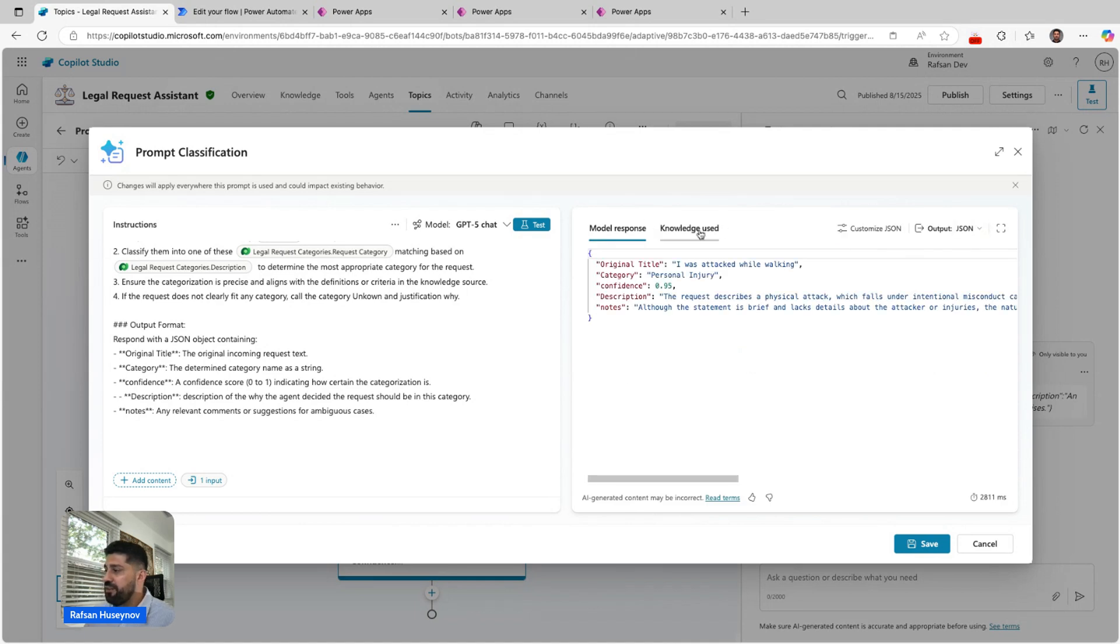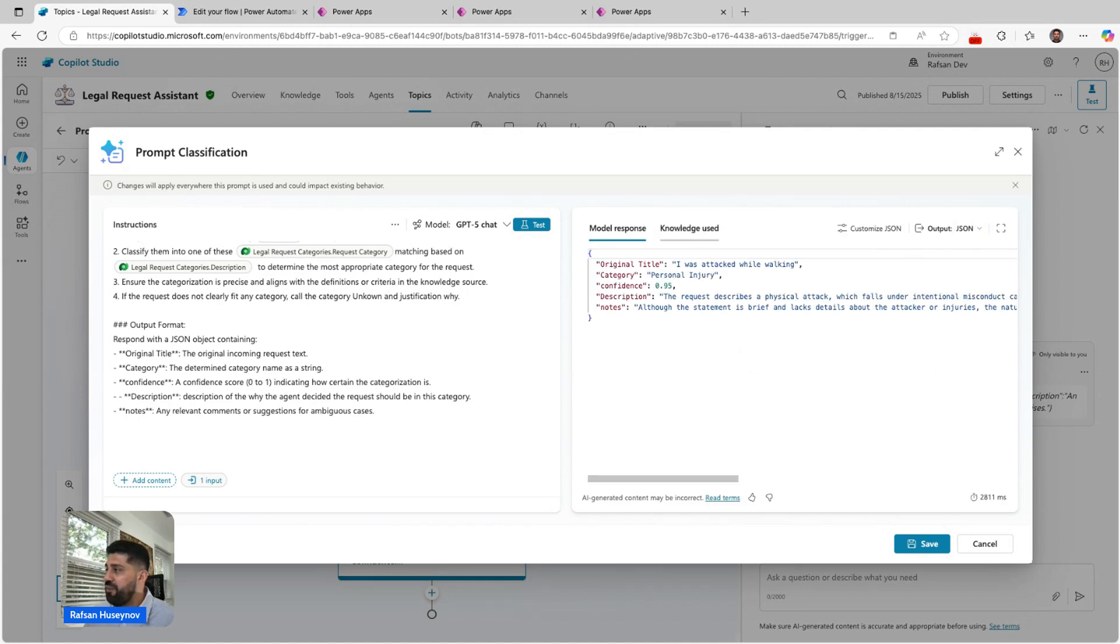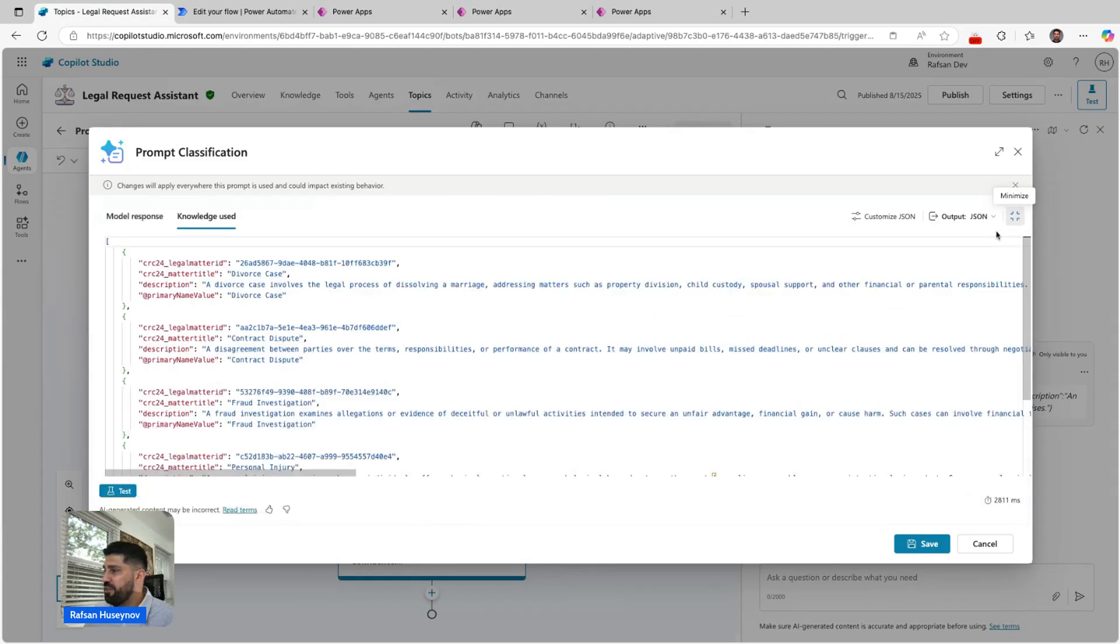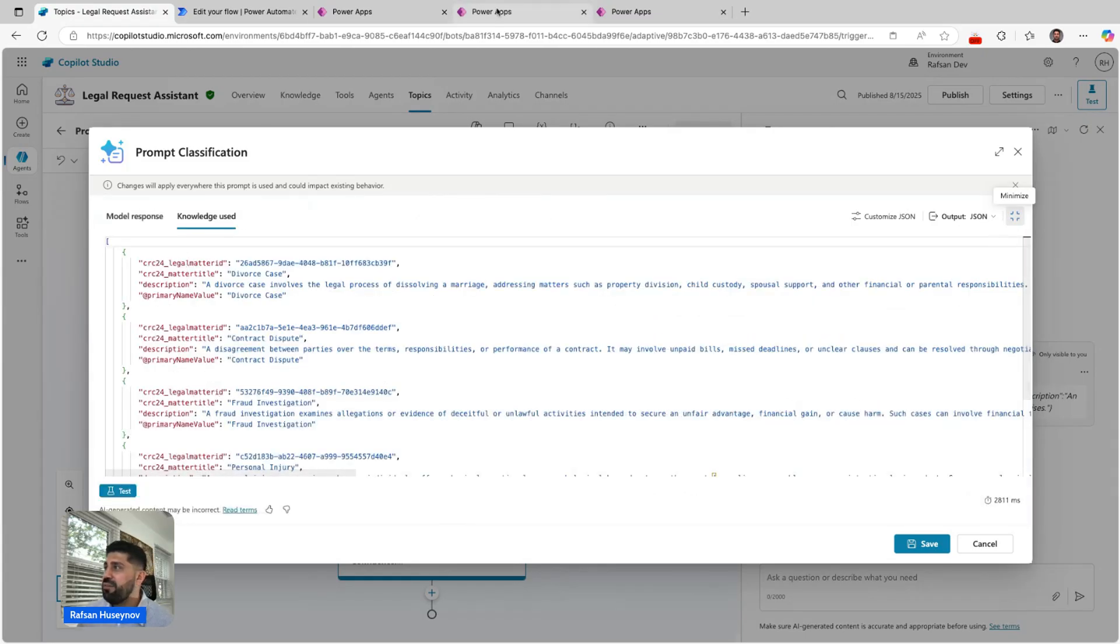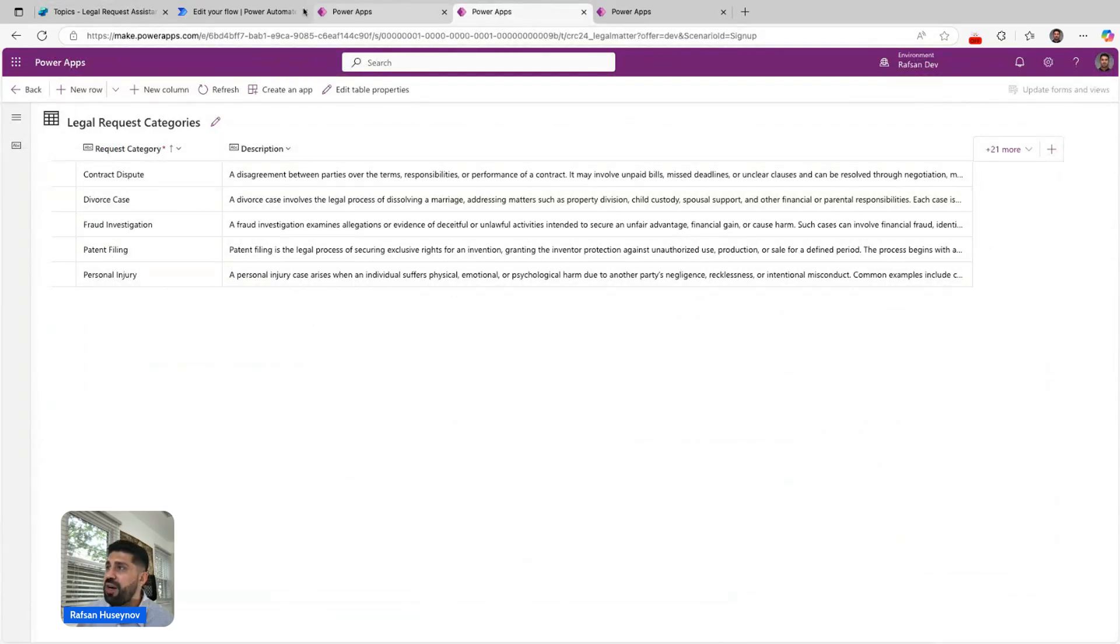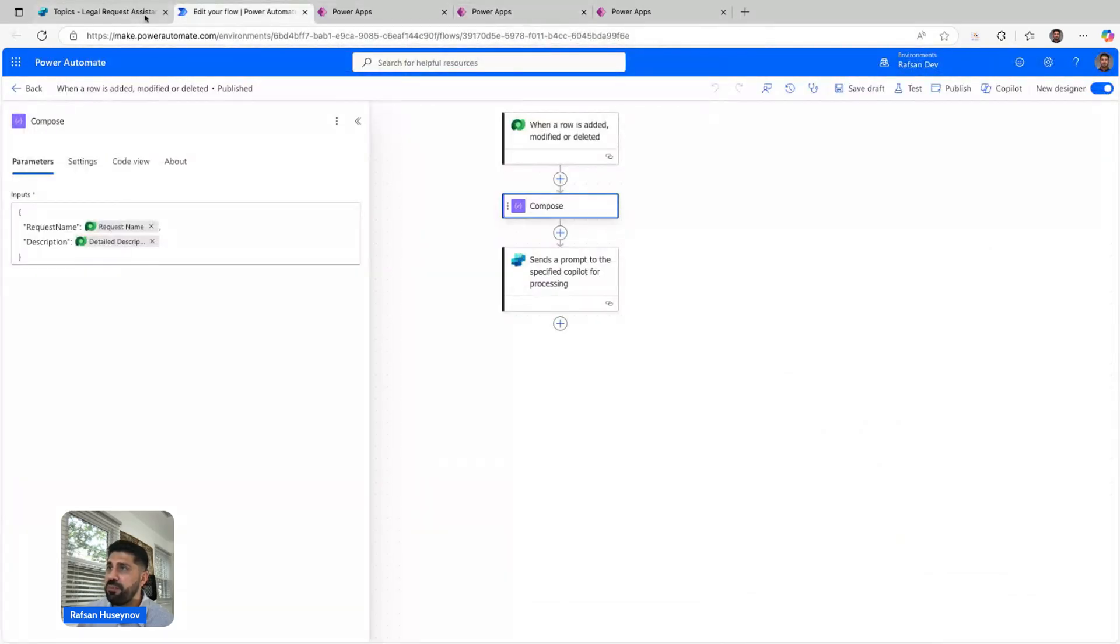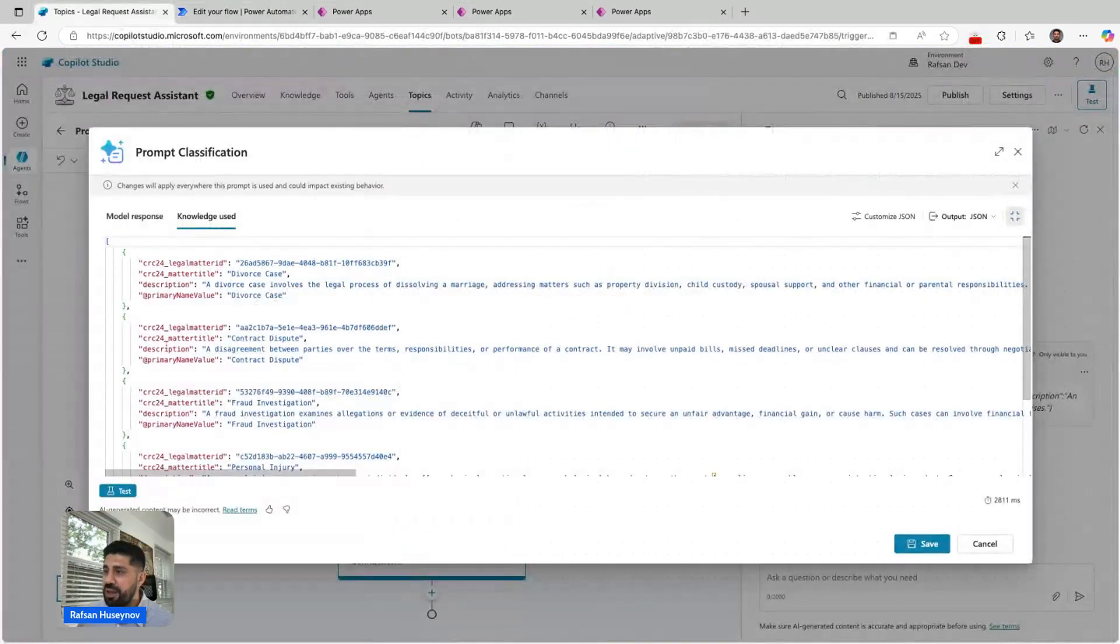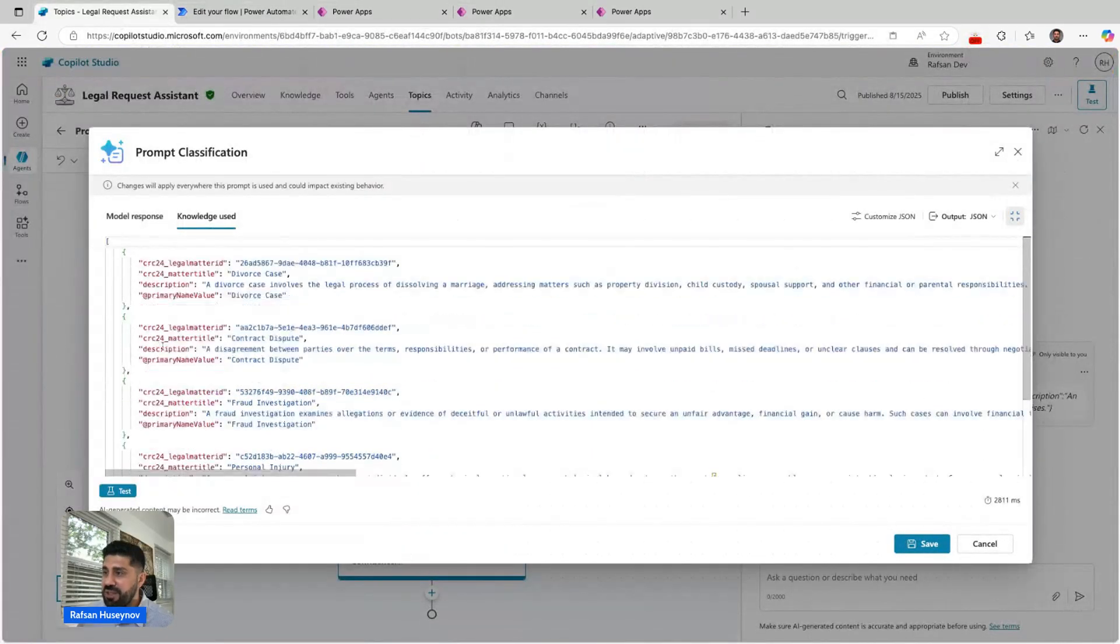The other thing here is our knowledge used. If you look at our table, we have, I believe, two, three, four, five examples. The same thing here we can see divorce case description and the value.